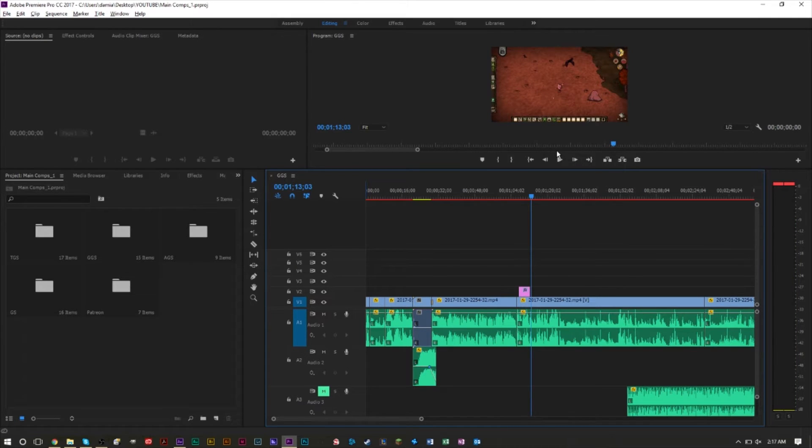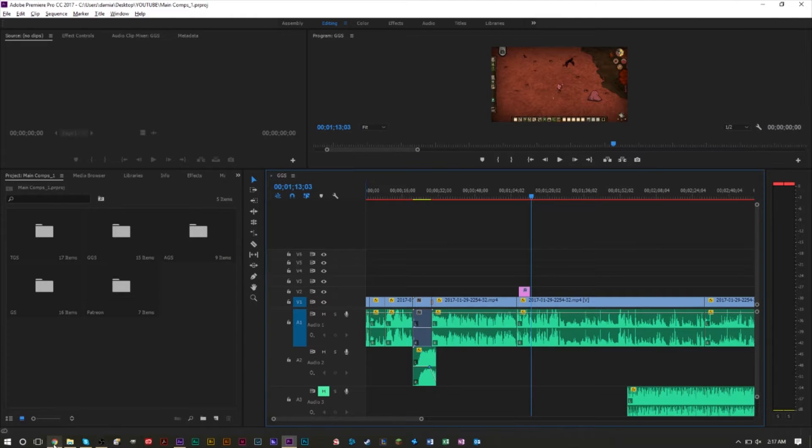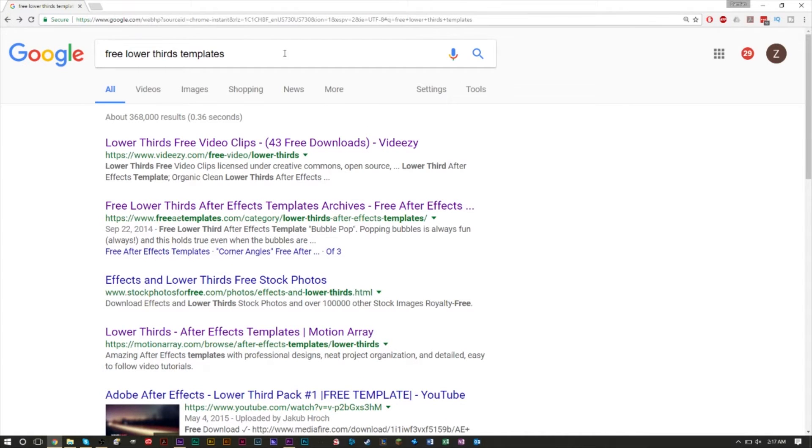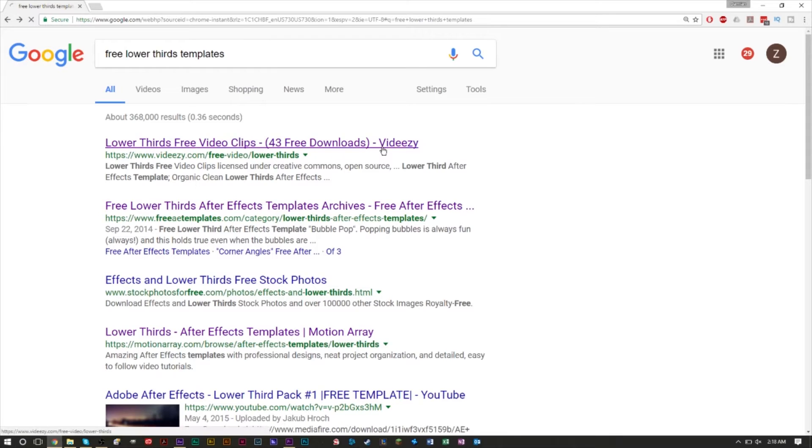If you don't want to have a basic graphic like that, you can actually get some pretty cool, elegant, and more dynamic graphics that look a bit flashier. If you don't know how to create them, you can find them very easily online. Just type in Google 'free lower third templates' or 'After Effects templates' or 'lower third After Effects templates' and they'll all bring you to the same place.